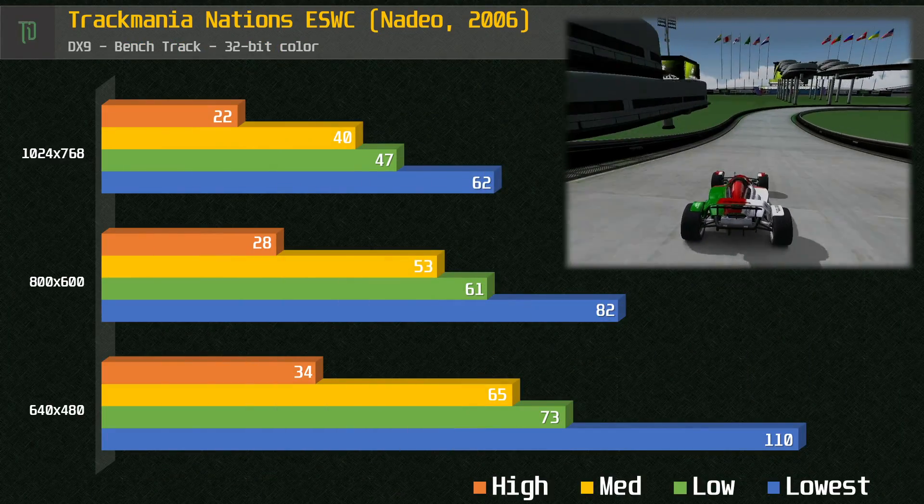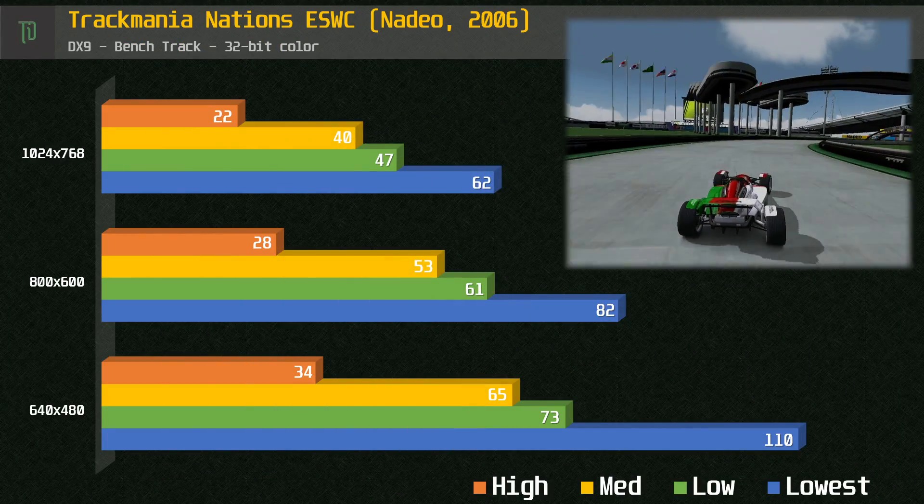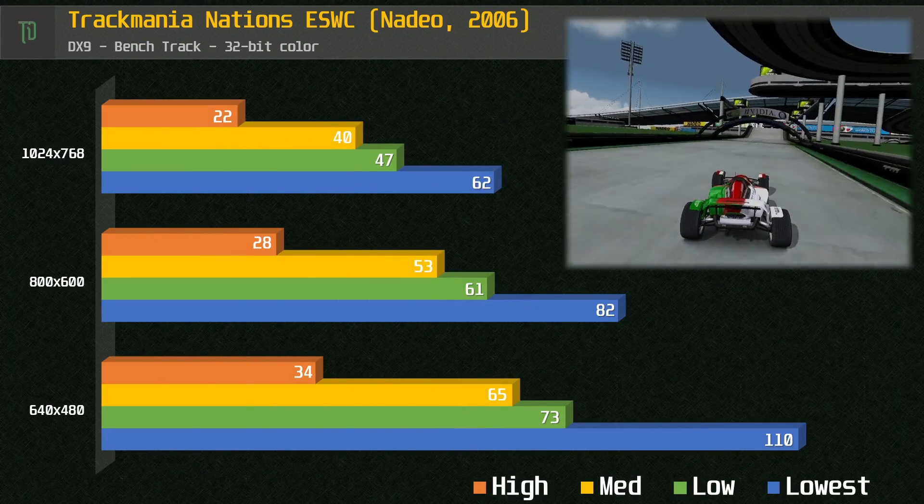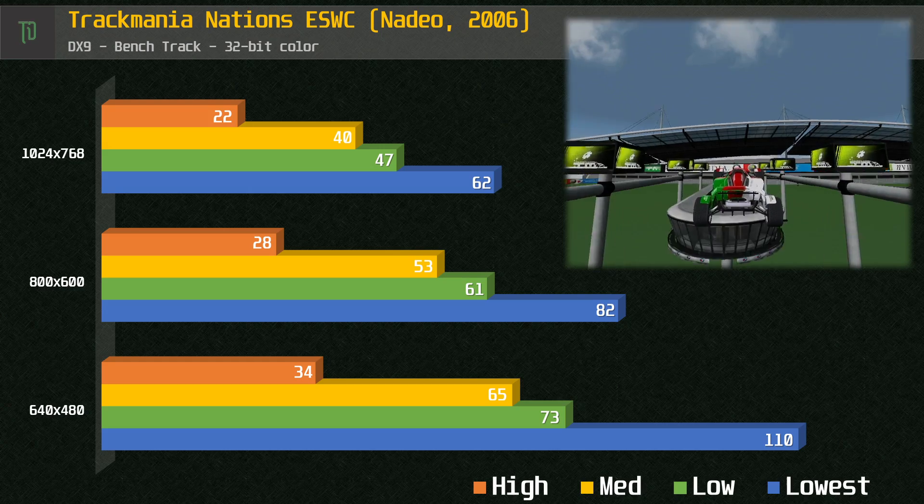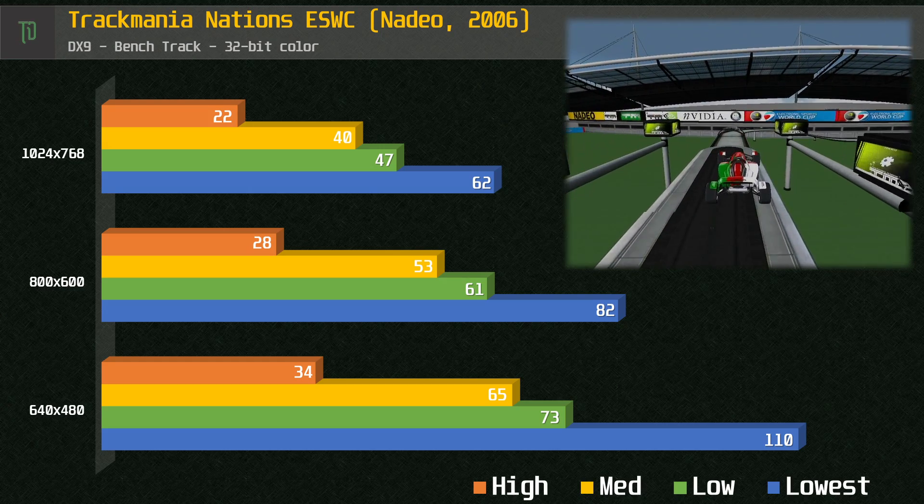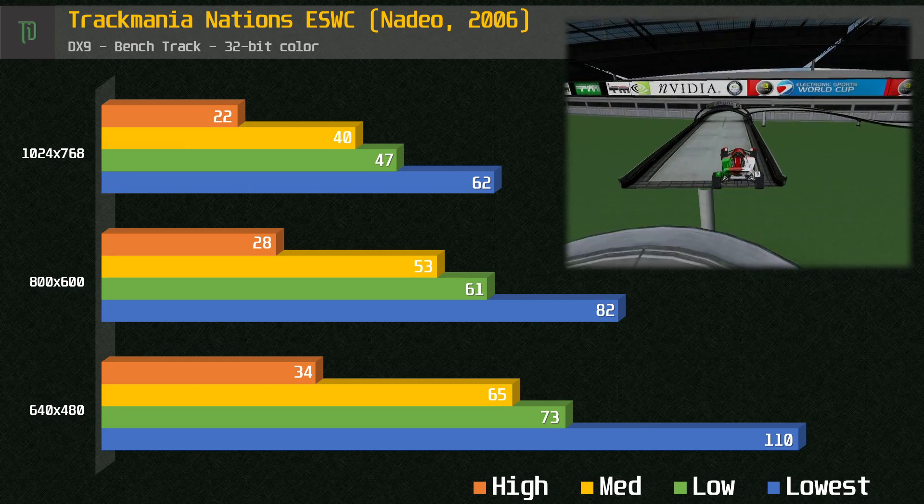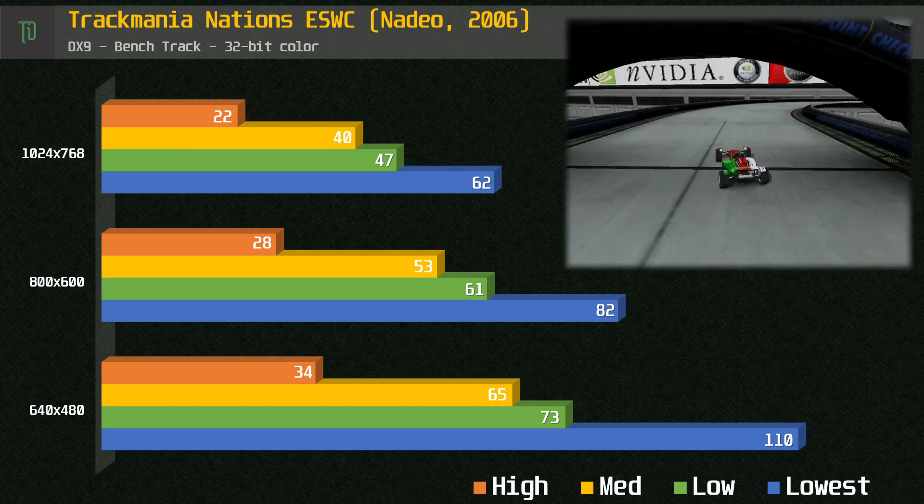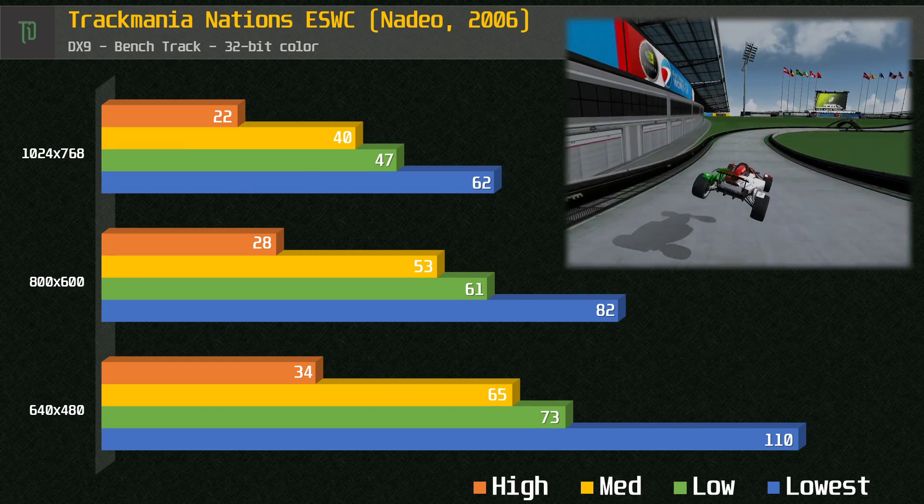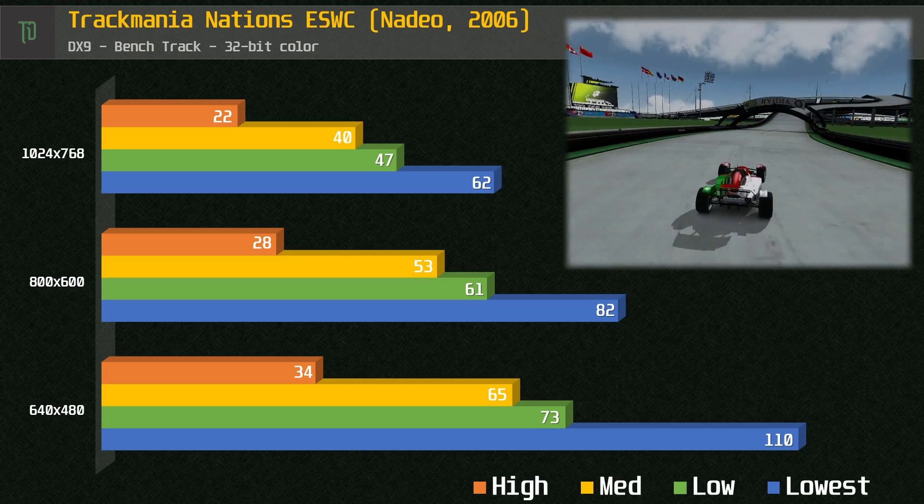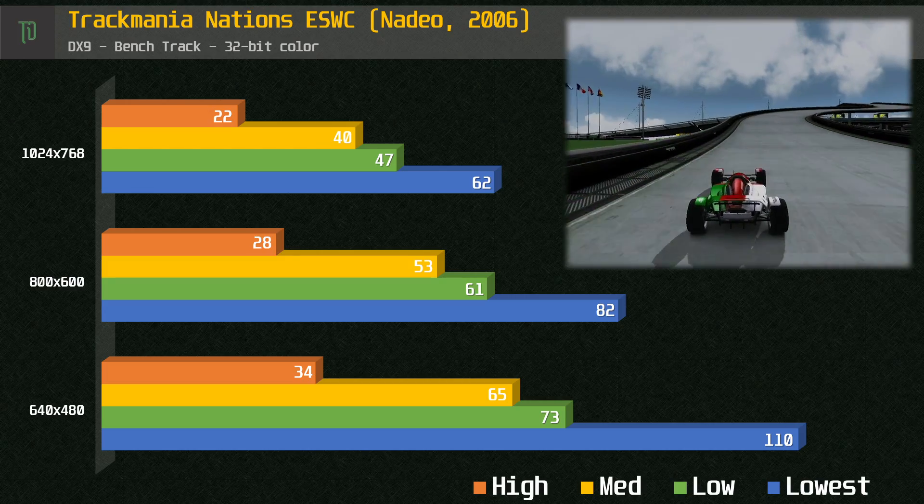Trackmania Nations, a newer title from 2006. Medium settings at 640x480 seems to be the sweet spot, but 800x600 or even at a pinch 1024x768 in low would also be playable.